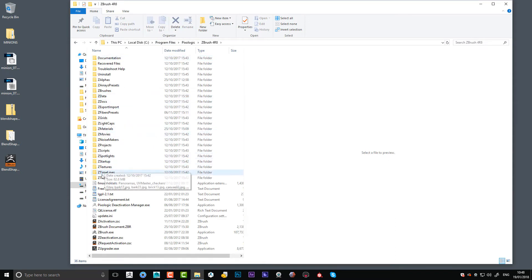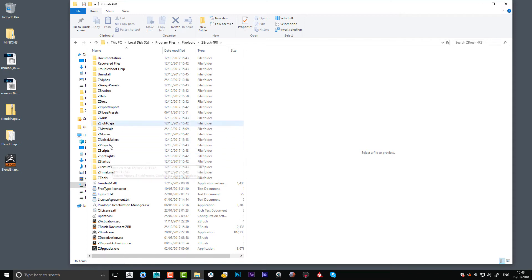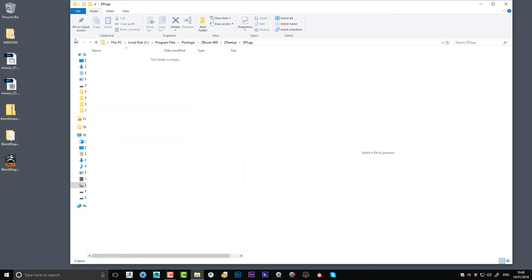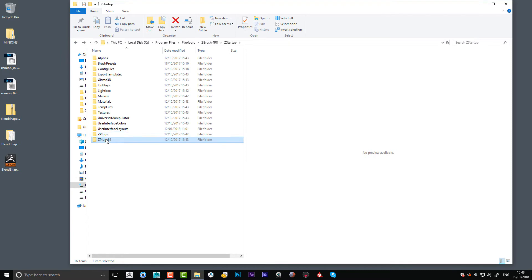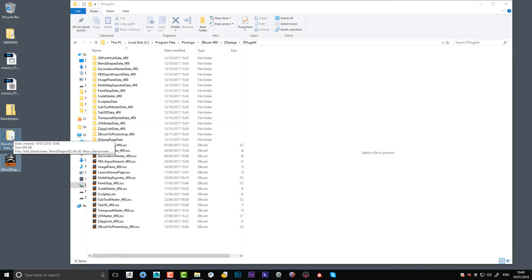Now if I go down to where the plugins are, which is, let me find it, startup, plugs. Let me just check in here, yep that looks good. You can see the list of all the other ones you've got in there, so I'm just going to drag that in there.